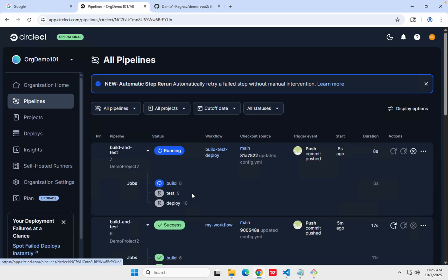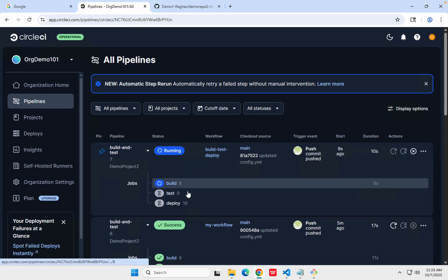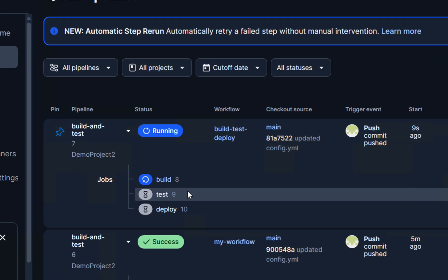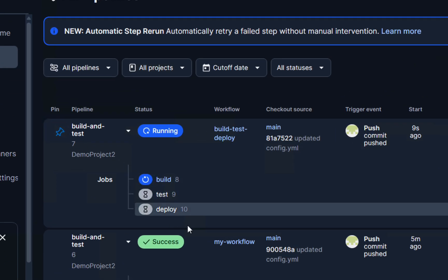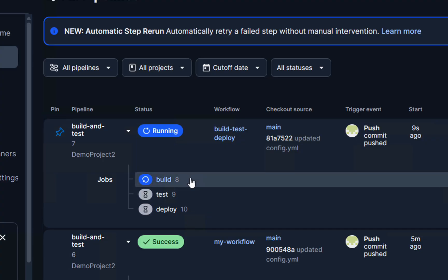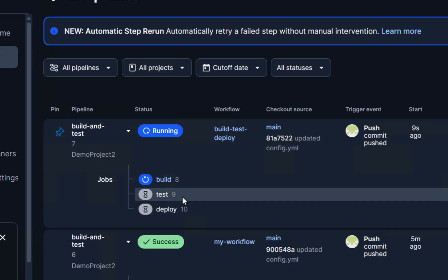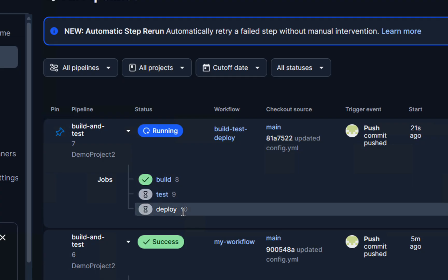You can see it is running three jobs — build, test, and deploy — and it is running sequentially. First build; once build is completed then it will start test, and when test is completed it will start deploy.